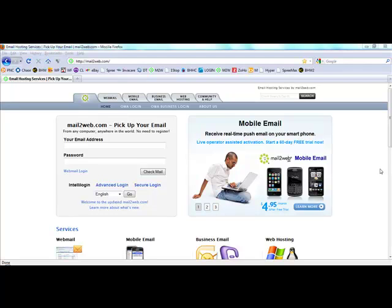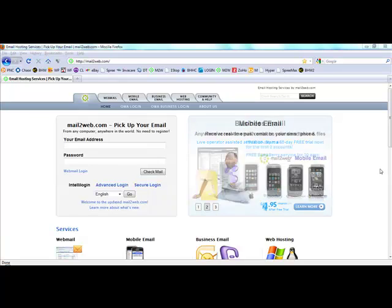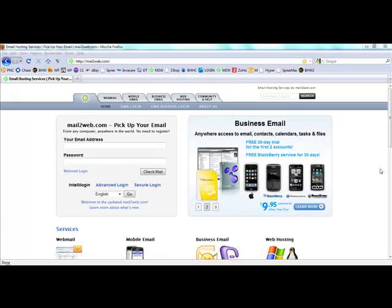Hi, this is a quick video tutorial showing you a really simple way to check your email when you're not at your computer but you do have access to the internet from another computer.